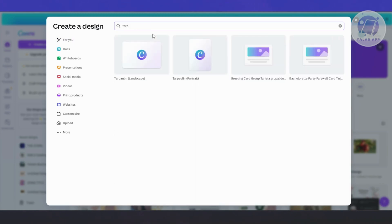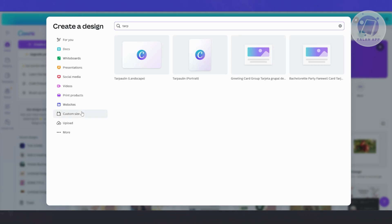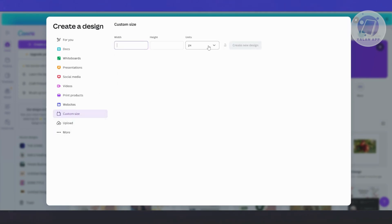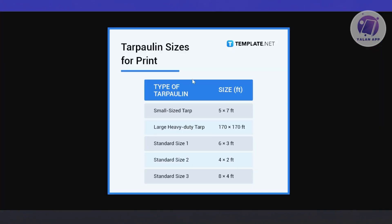There will be different options: tarpaulin landscape, tarpaulin portrait, greeting card, and more. If you want to make a custom size, you can click on 'Custom Size' and choose either pixel, inches, centimeter, or millimeter. Select inches, then convert your feet measurement — for example, if you want 5 by 7 feet, convert that into inches.